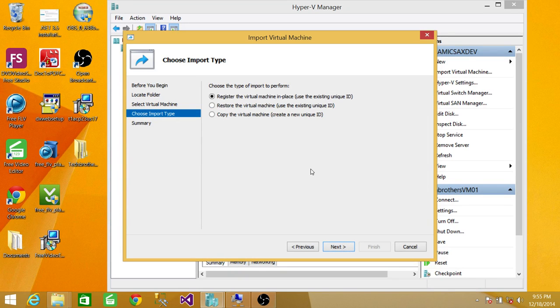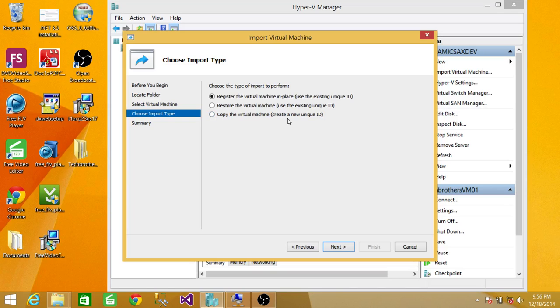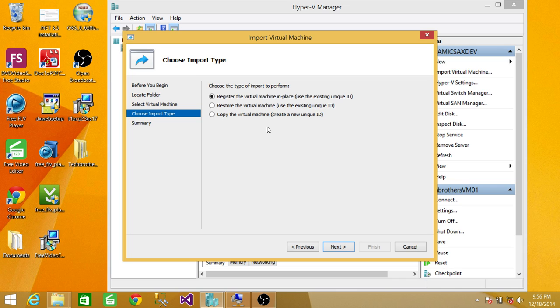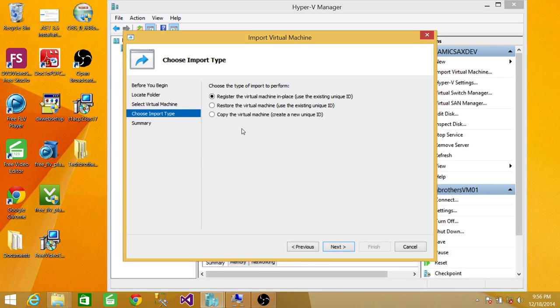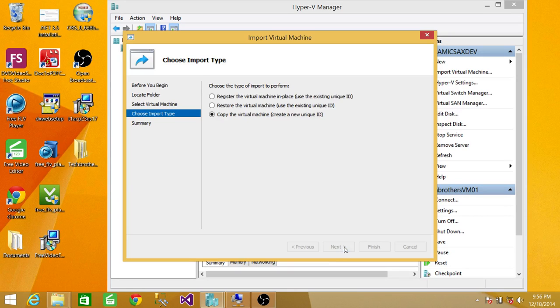Here, this is very important. Make sure you always use Copy the Virtual Machine and Create New Unique ID. If you don't do that, you will run into a lot of issues. There will be errors you need to resolve one by one. So click on the third option to have a new unique ID for this Virtual Machine. Click Next.